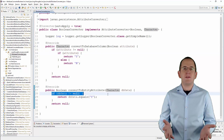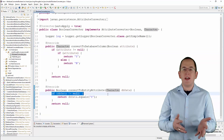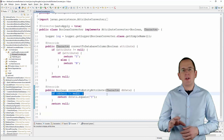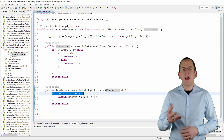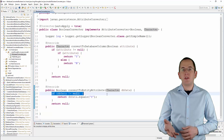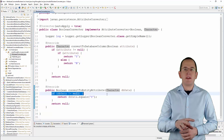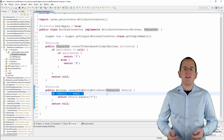That's all you need to do to persist an entity attribute of type Boolean as the characters Y and N. As soon as you add the attribute converter to your application, Hibernate will use it to convert the matching entity attributes and database columns in all SQL statements.